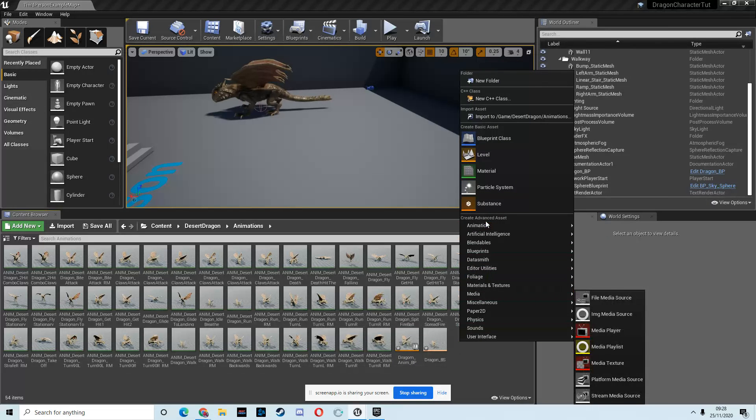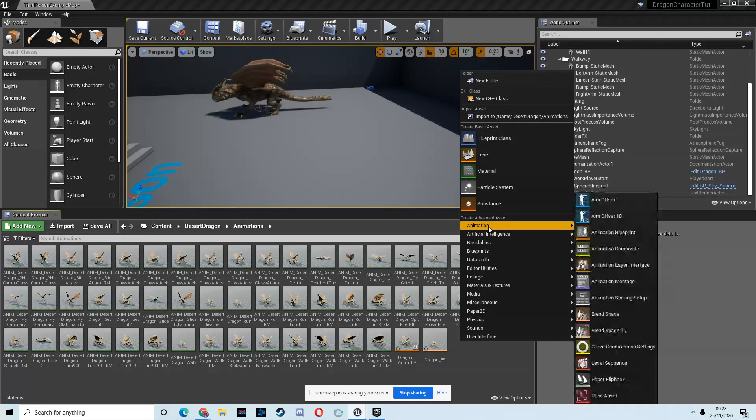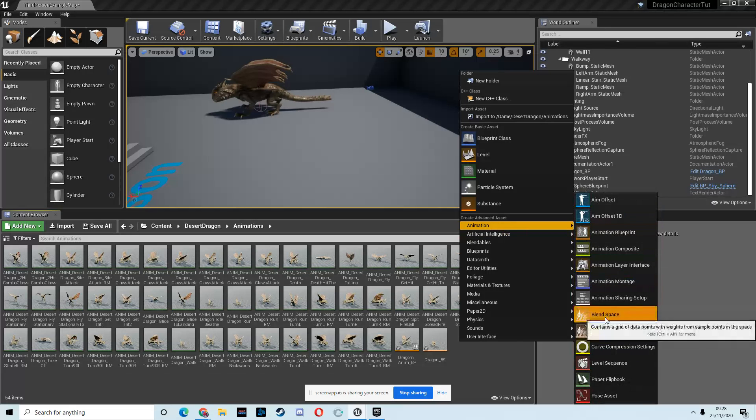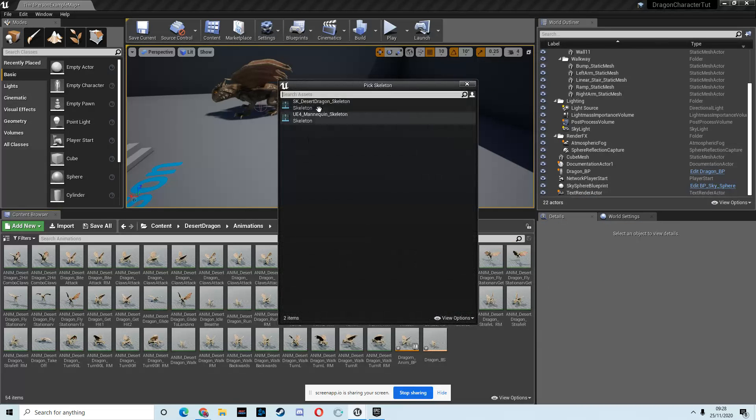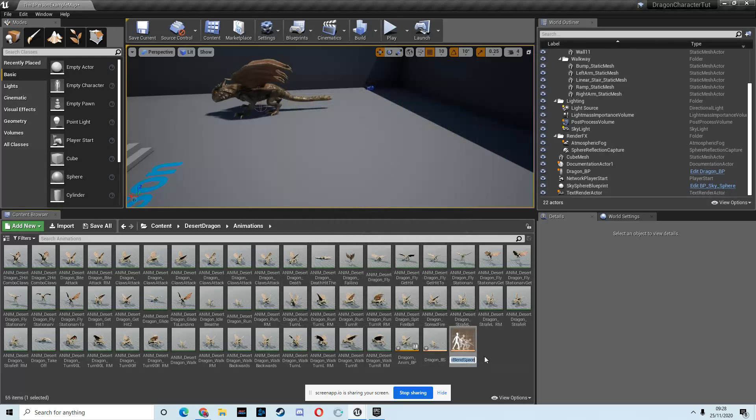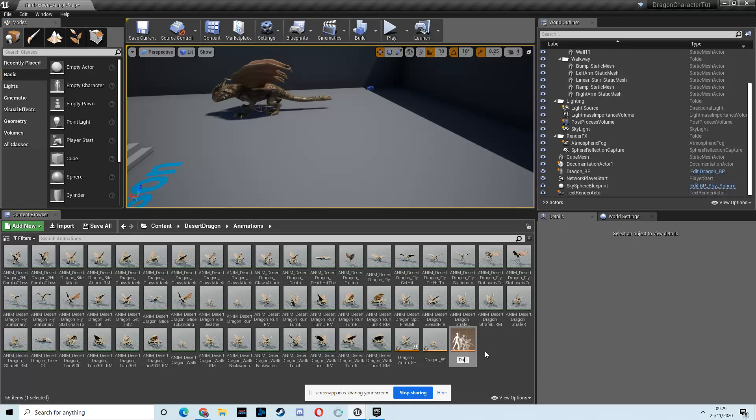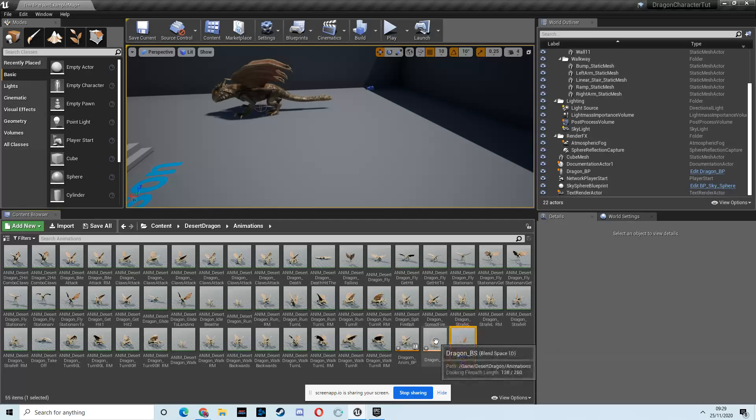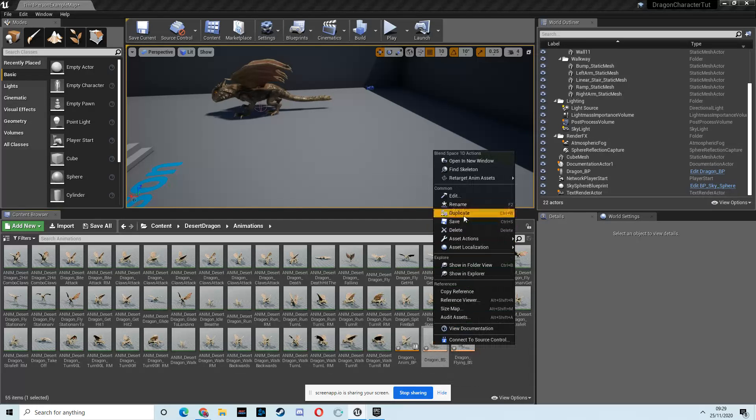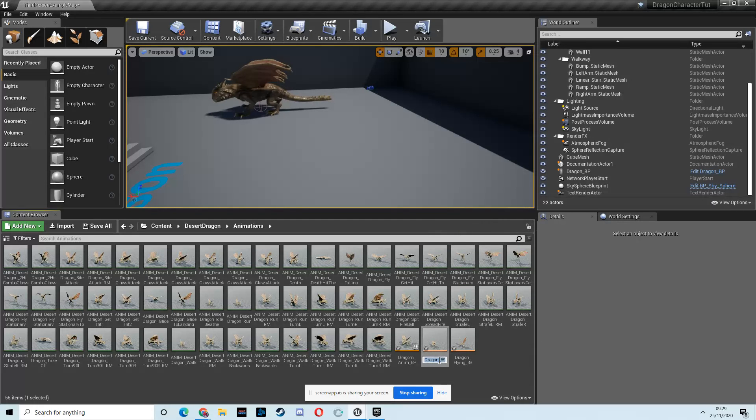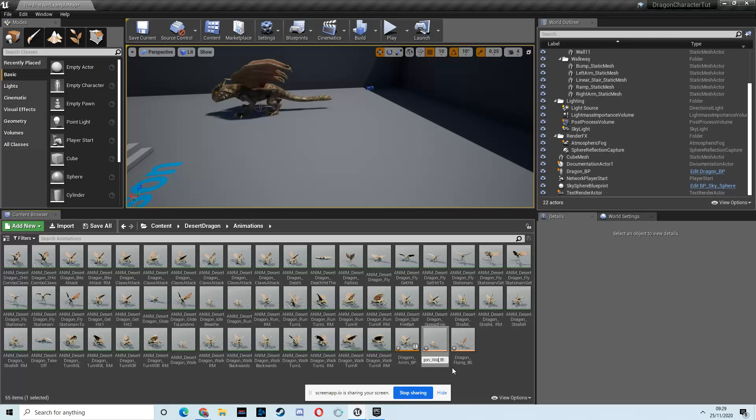So right-click in empty space inside your dragon animation folder, then go to animations, and we want a new blend space, and we're going to set it for the desert dragon skeleton, and I'm going to call this dragon flying BS. And then just so all my naming conventions make sense, I'm going to rename this one to dragon walk.